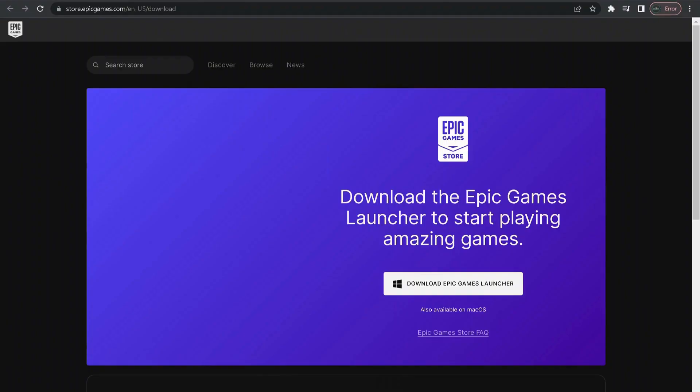Once you uninstall Riot Vanguard and Valorant, you need to restart your computer.